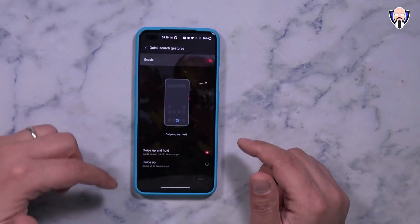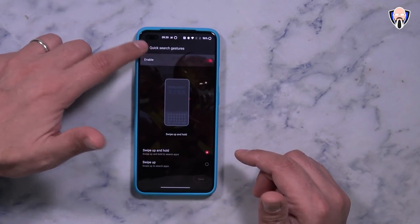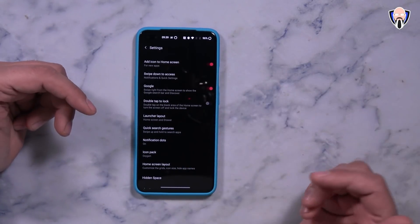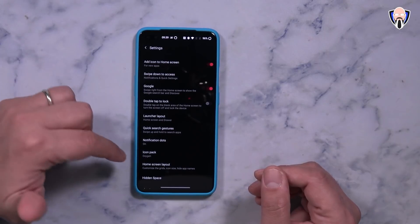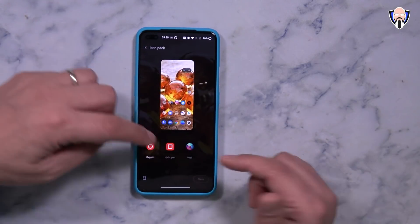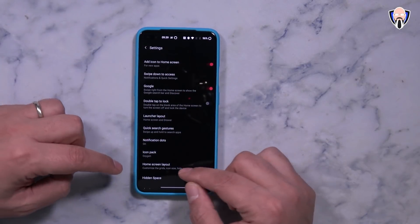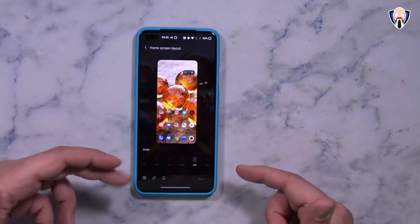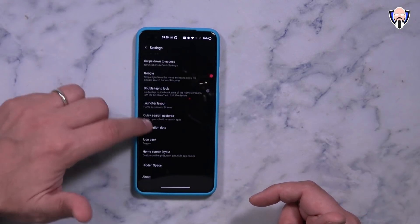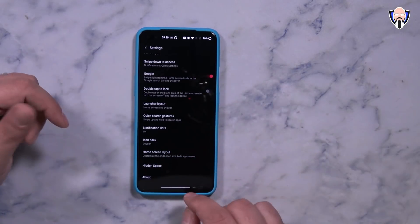There's a quick search gesture — you can swipe up and hold to turn it on, and it'll activate a quick search for apps, which is nice integrated into the system as opposed to just swiping up straight into the app drawer. Icon packs can be customized as usual — you have Oxygen, Hydrogen, and I have Viral installed as well, though I'm still using Oxygen. The home screen grid can go all the way to six by six, and you can customize the size of your items. Hidden space can also be configured there.